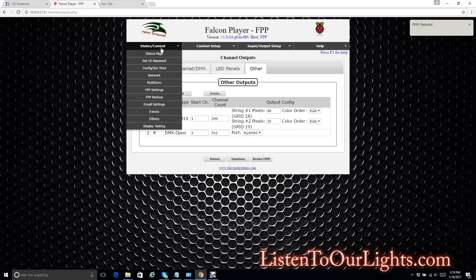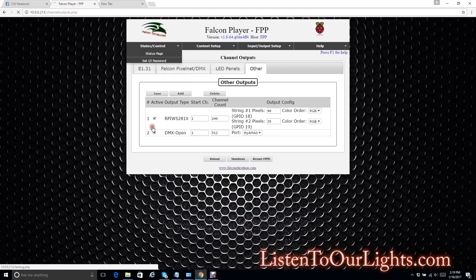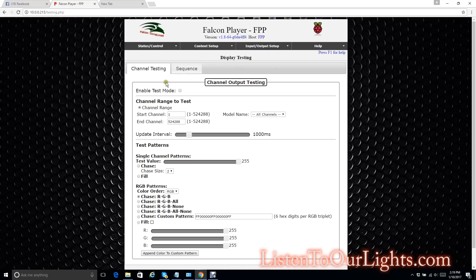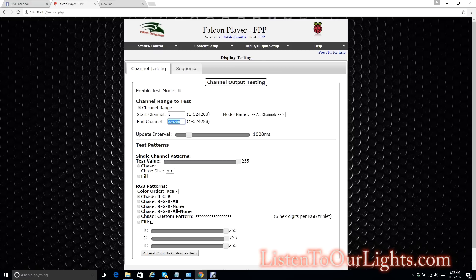Now I go to Status and Control tab. Go down and select Display Testing from that. And this takes me to the test page. So here I just say how many channels. Let me see. I have 48 pixels on one string. And then another 25 pixels on the other. And then I have 9 channels on the other box. So that's a total of 82 RGB channels. Times 3 gives me 246 channels. 246. And you don't have to be exact.